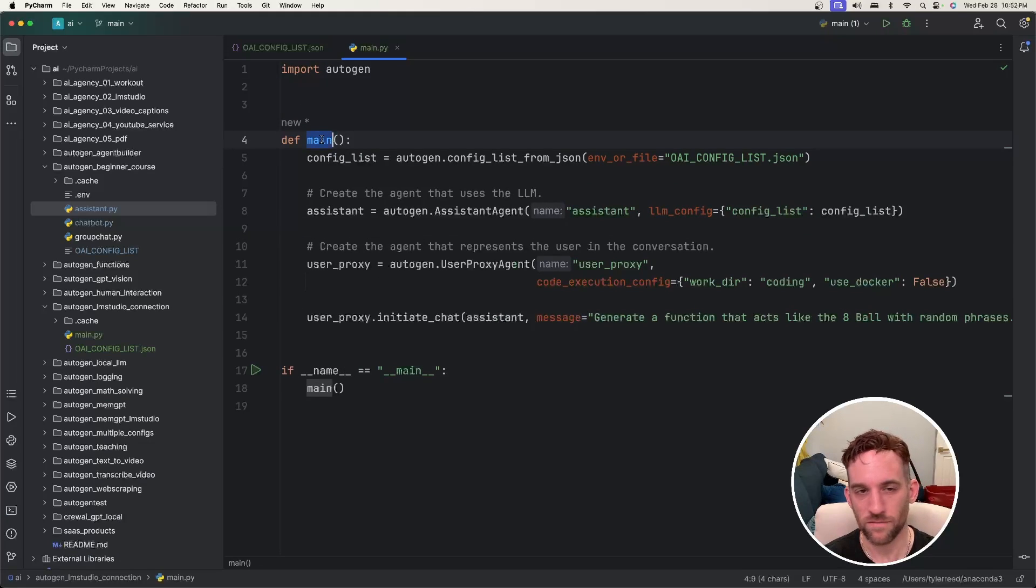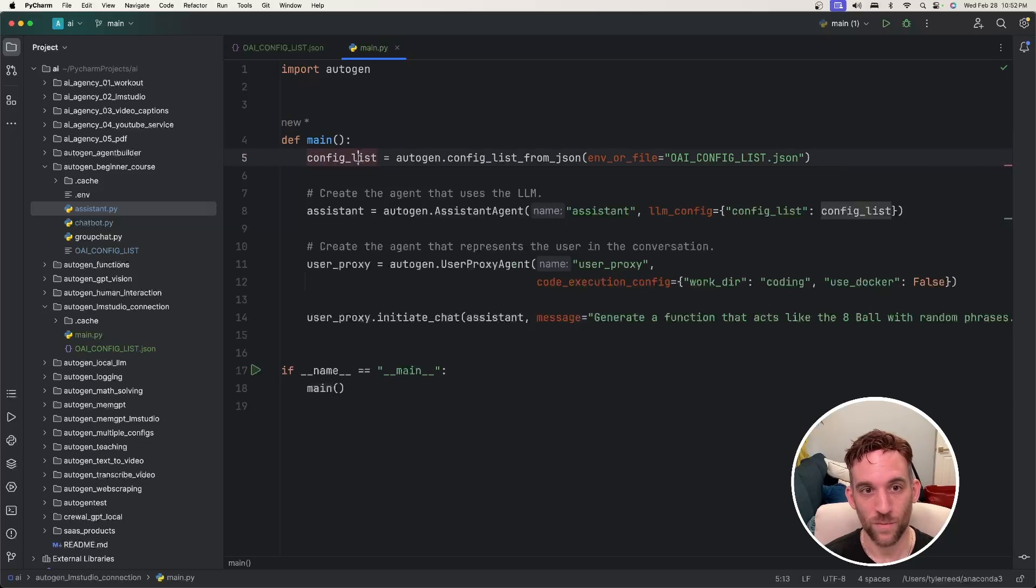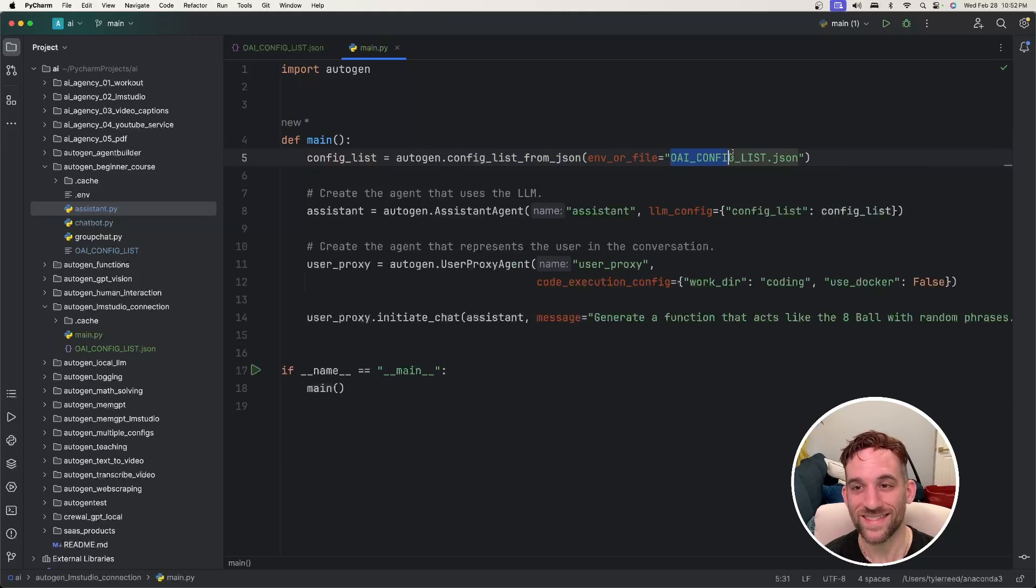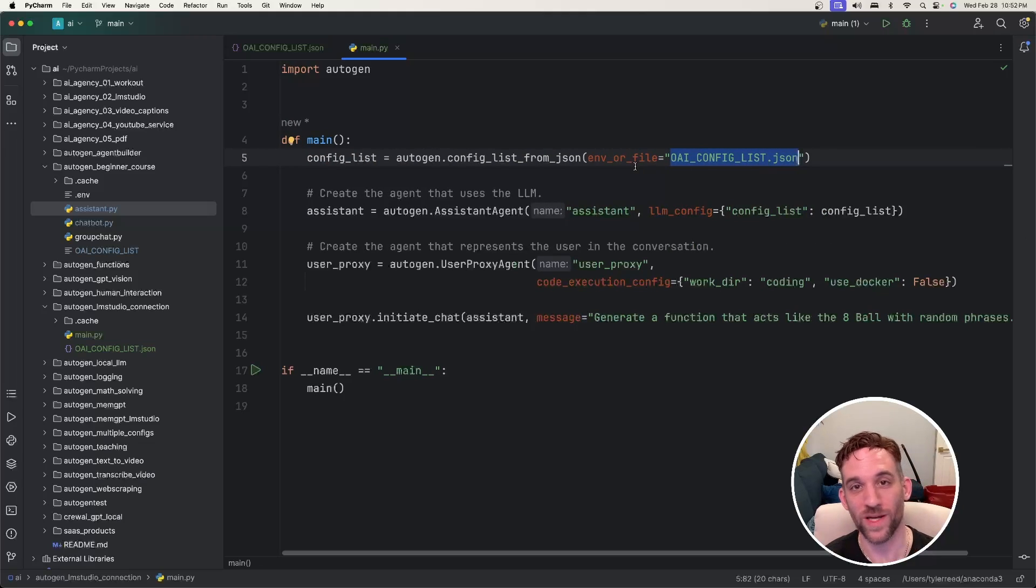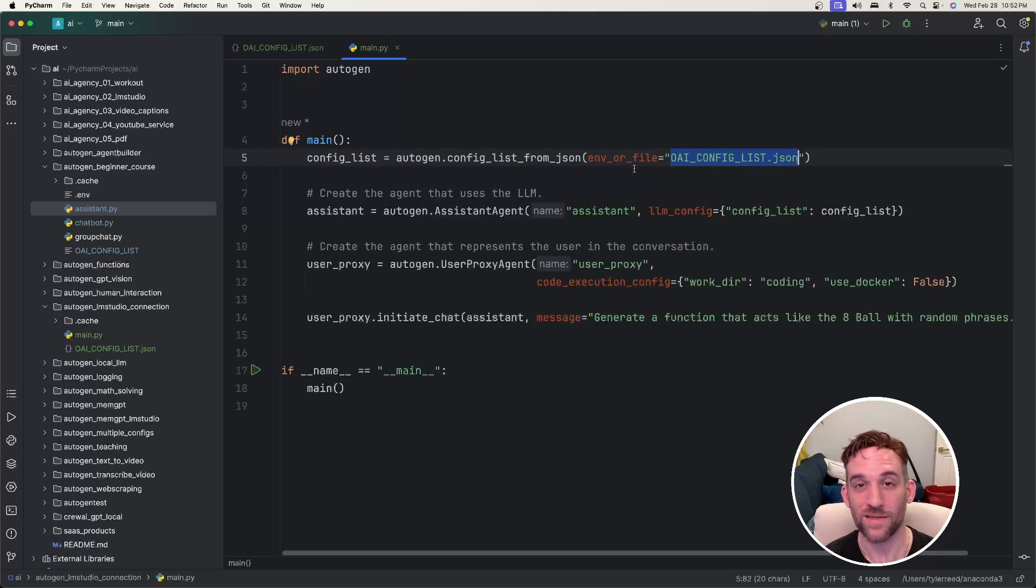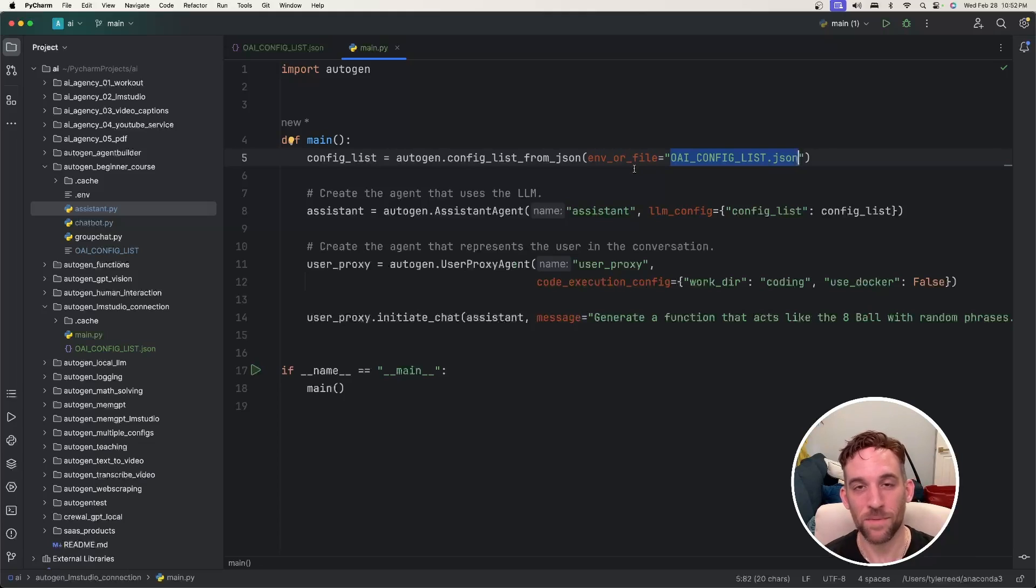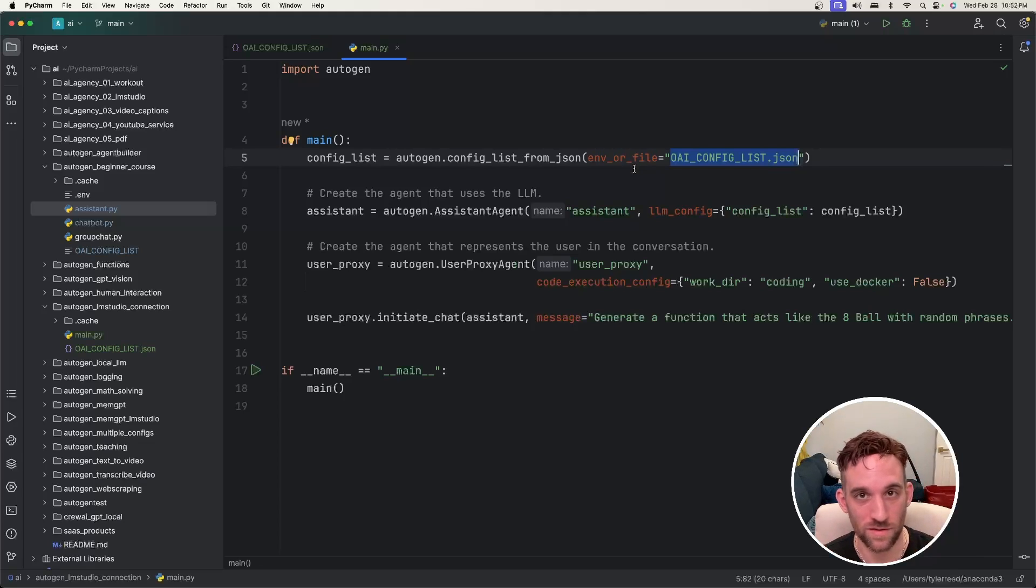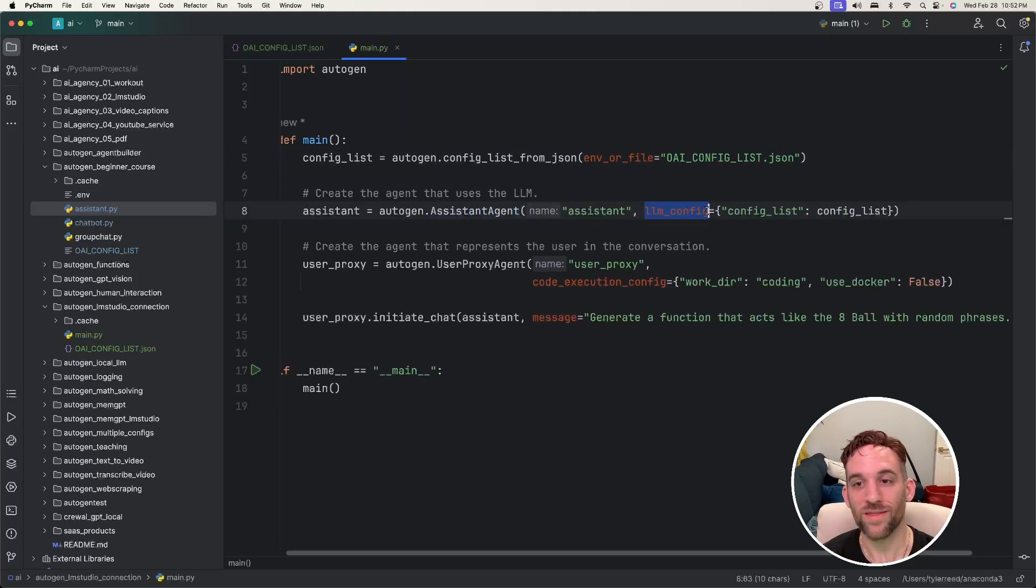So we have a main function that we're going to end up calling and we have a config list that calls autogen.config_list_from_json which takes in that JSON config list file we created earlier. That'll give us the model and the API key and also now the base URL.